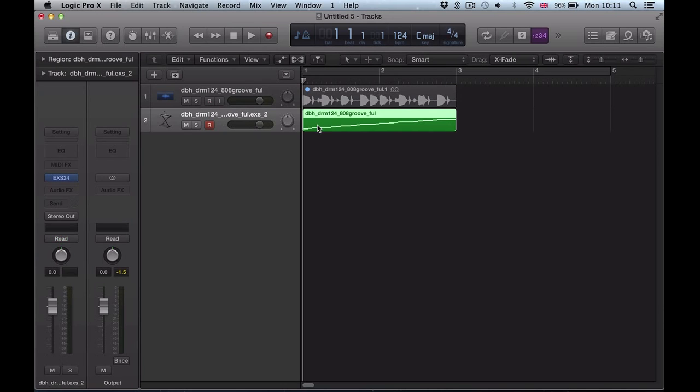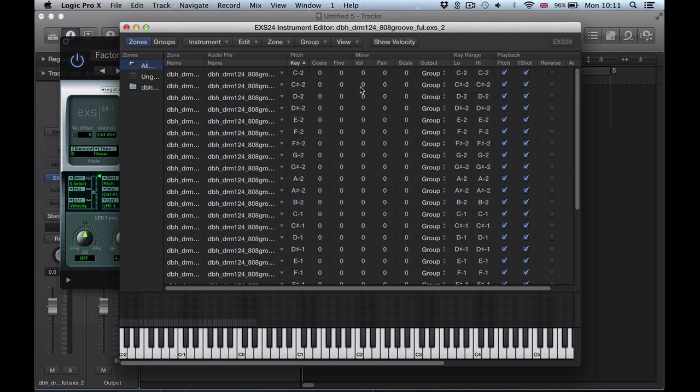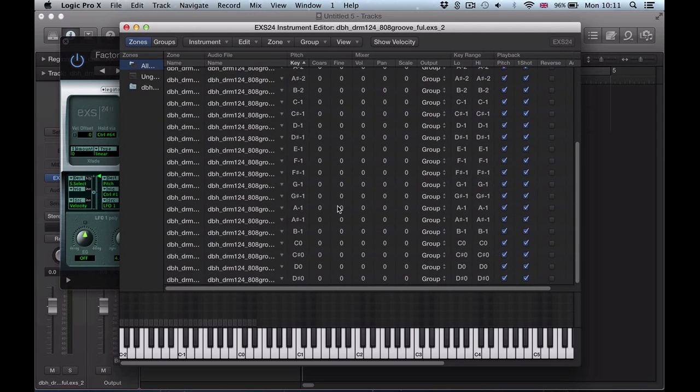Now if we check this sampler track, go to edit, you can see one-shot's checked for all of these hits.